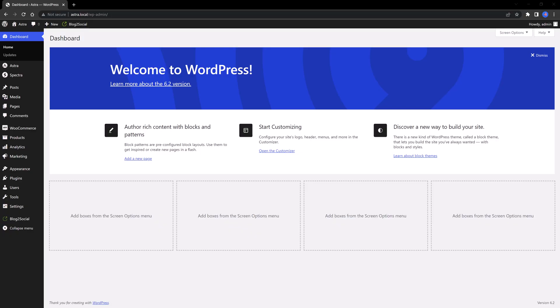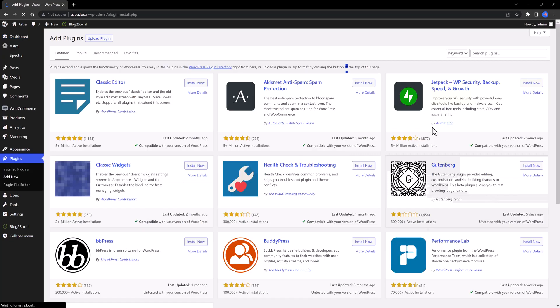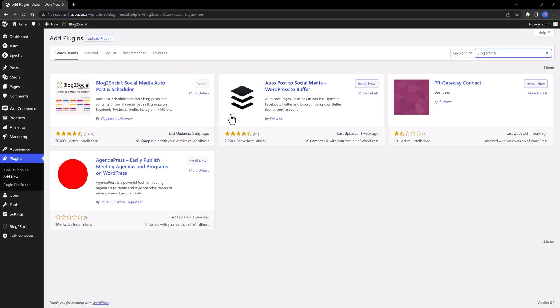First, install the plugin from the WordPress repository. So, within your WordPress dashboard, navigate to your plugins tab. Click on the Add New button. Run a search for blog to social. Is this one, just click to install and then to activate as you normally do. I have already installed. That's why I'm not clicking.